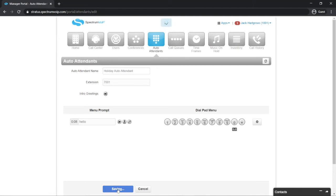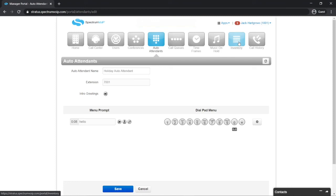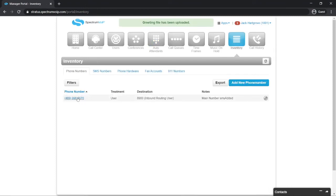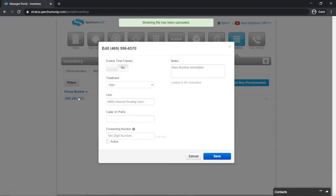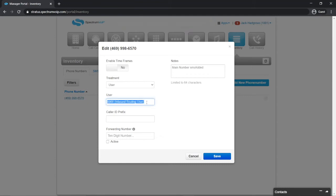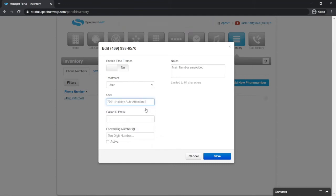Now let's add the new attendant to the call routing. If you want to add and remove the attendant manually, simply click the inventory, select the telephone number of your office, and change the extension to the extension of the auto attendant. Make a note of the old routing and switch it back once you are at the office.